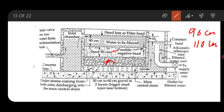If different gradations of sand are used, the coarsest layer should be placed near the bottom and the finest towards the top, because the finer the sand used, the purer the obtained water, as more bacteria and impurities can be removed.